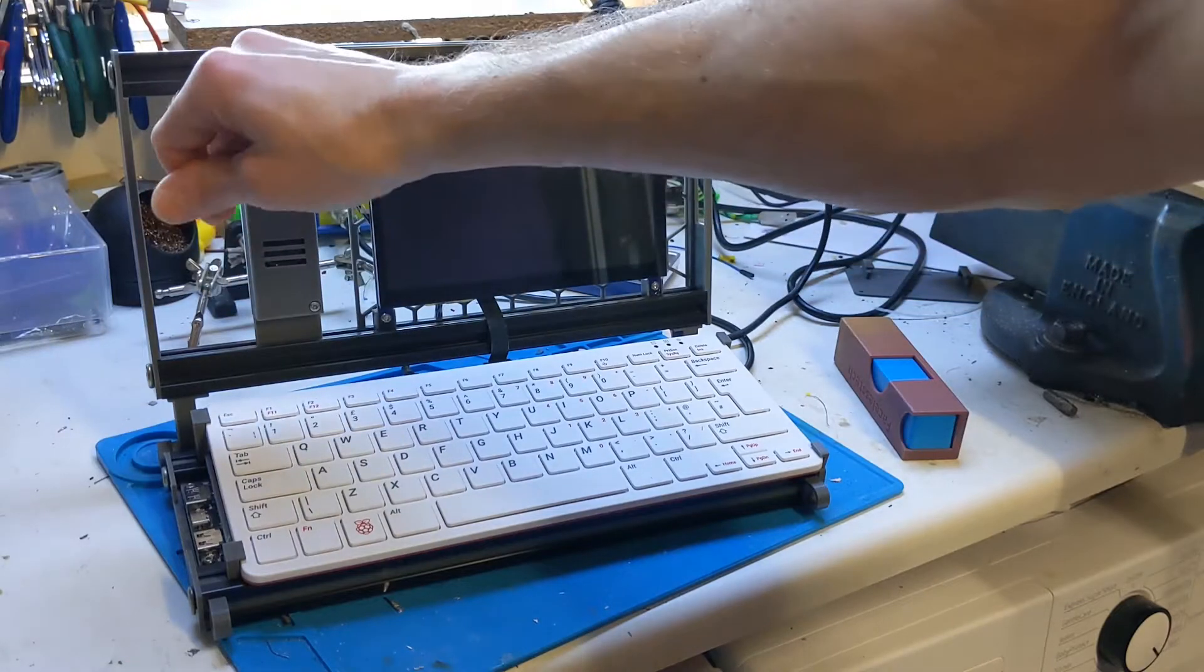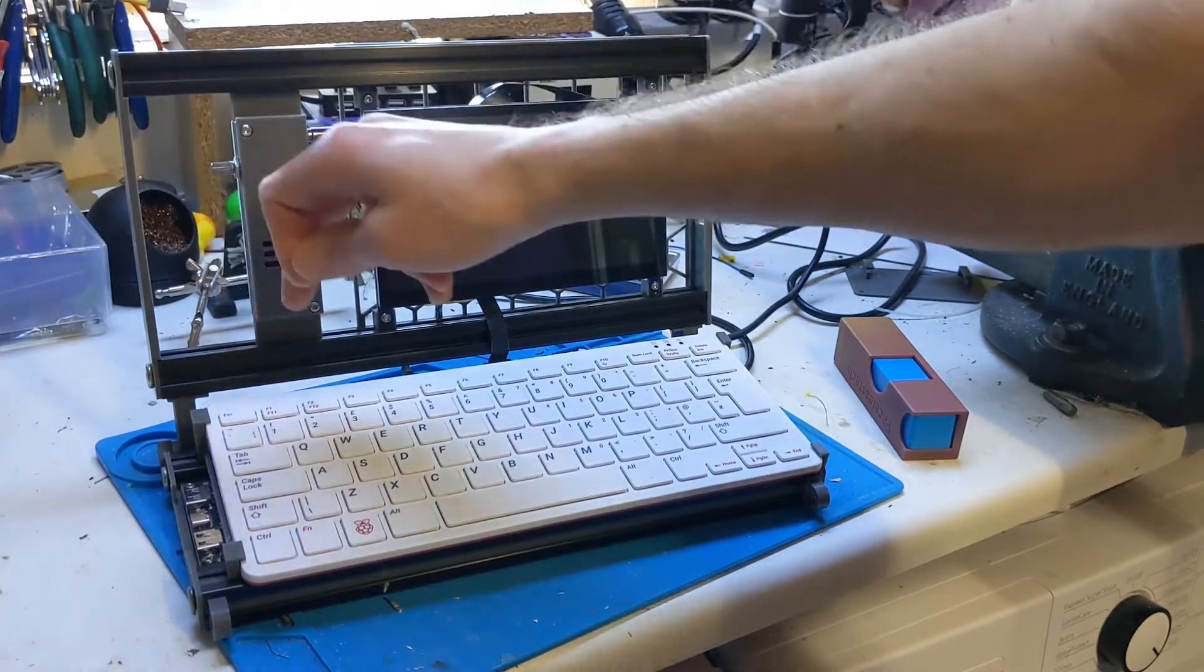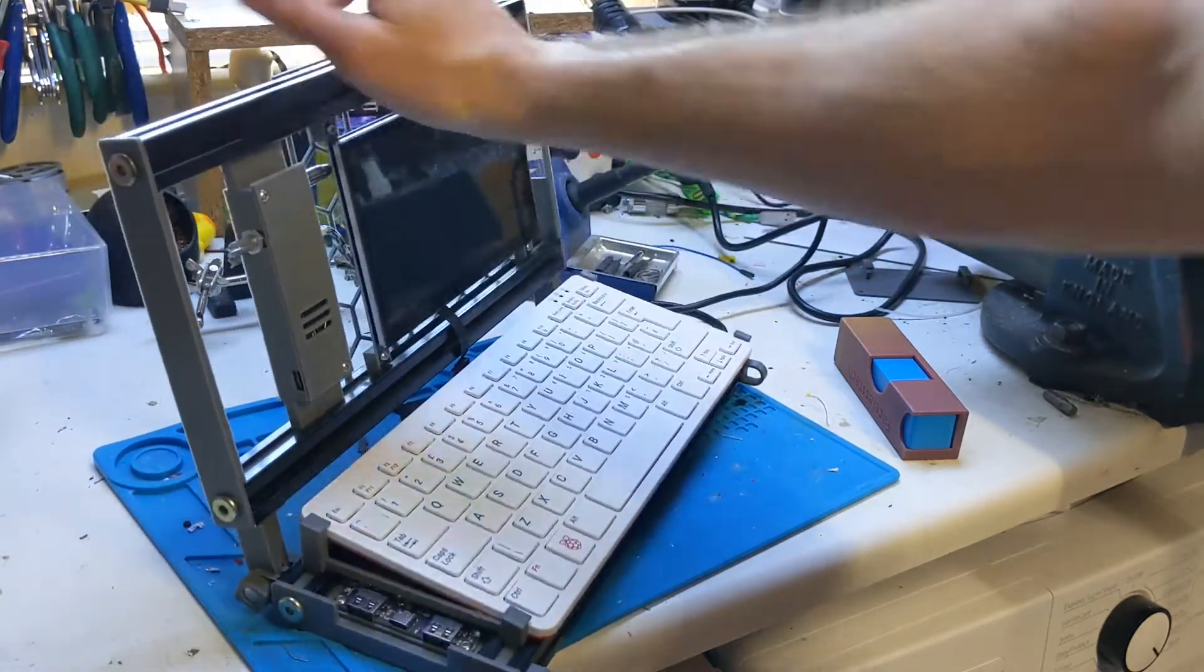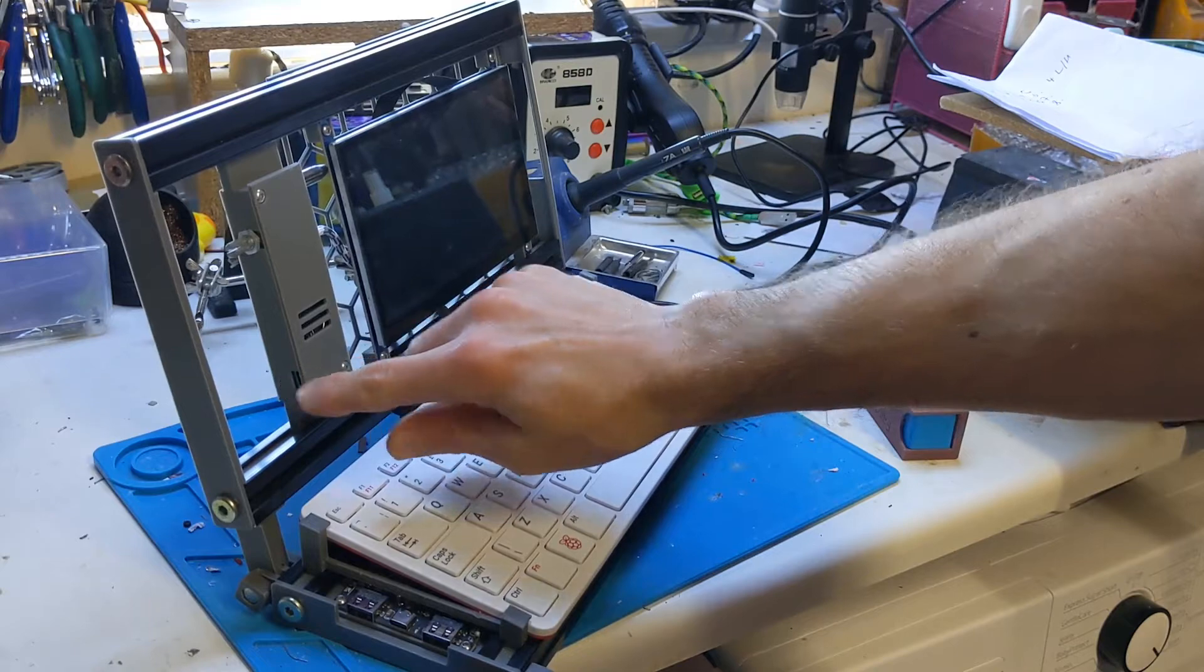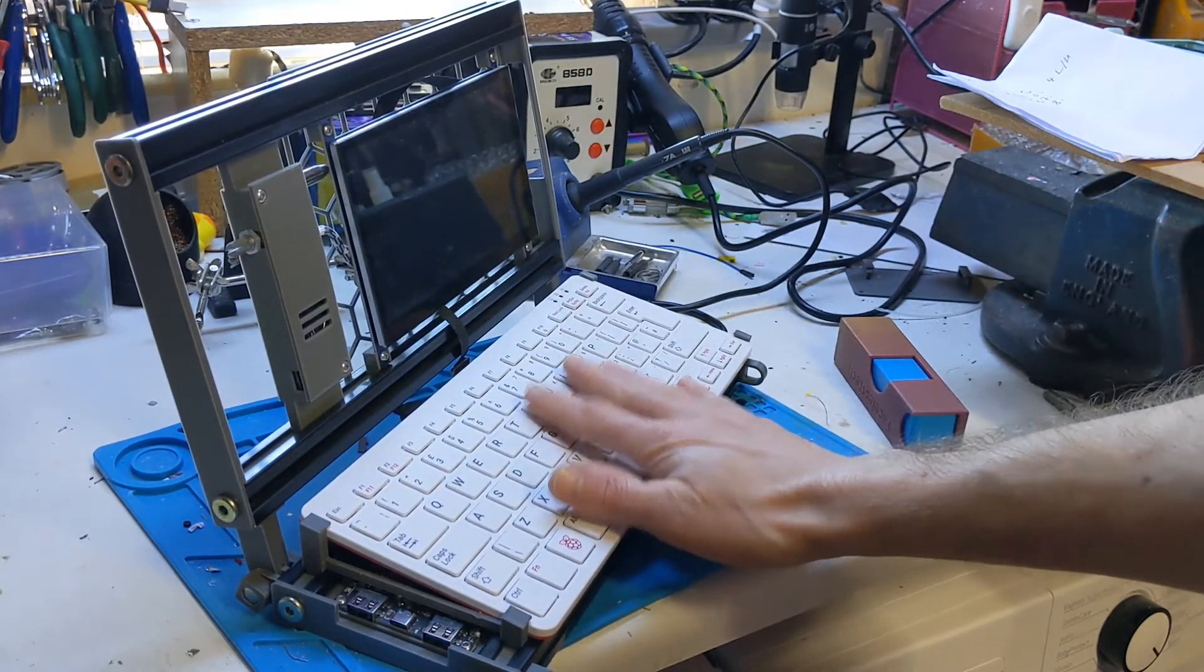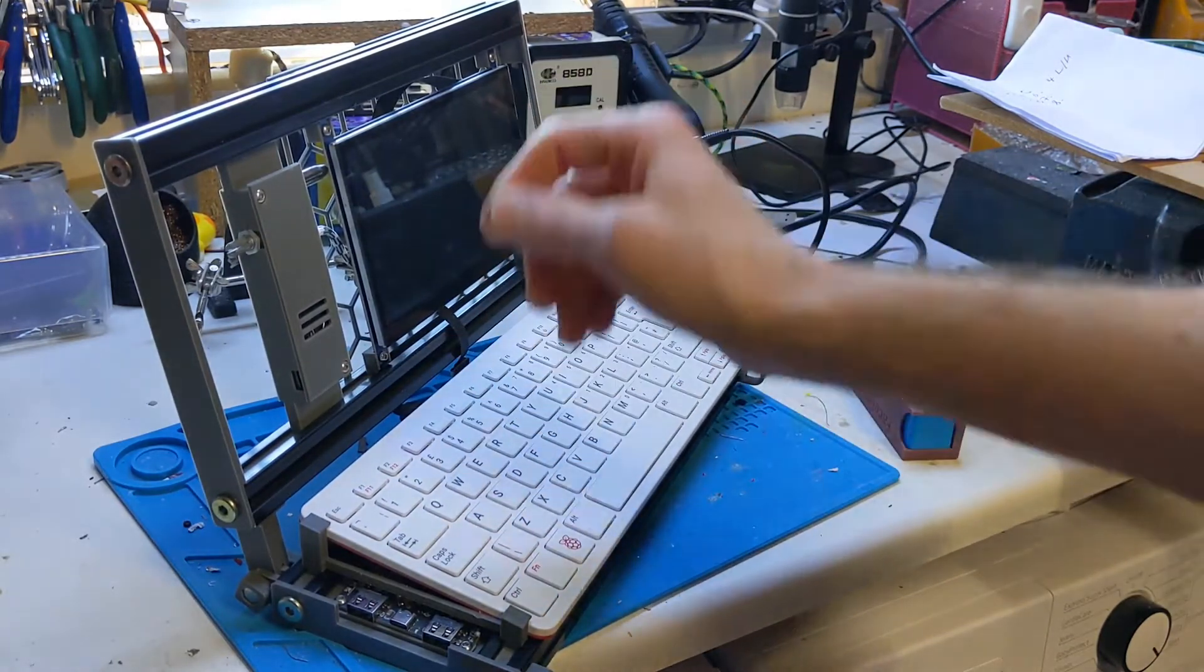So there's just two power points to power the screen with this USB-C port on the side and then there's another one for the keyboard, the Raspberry Pi.